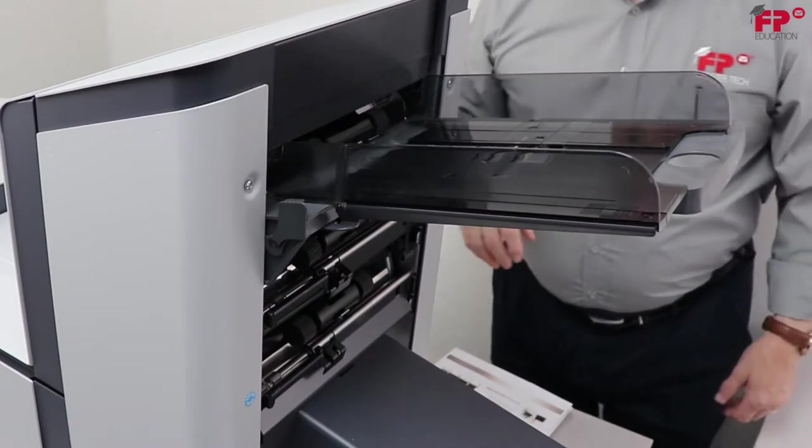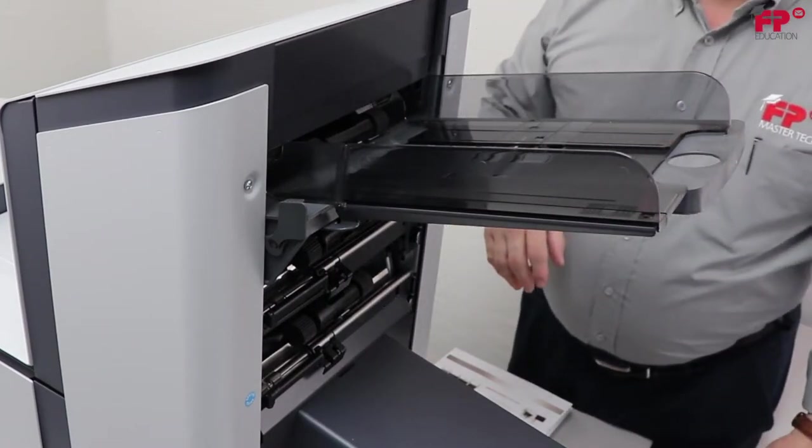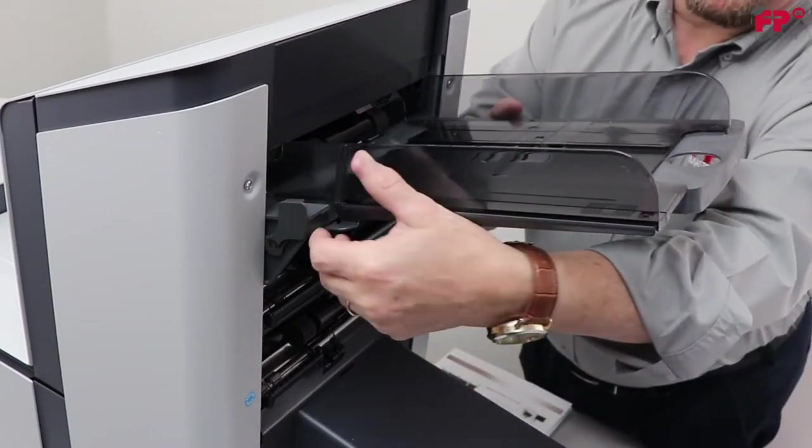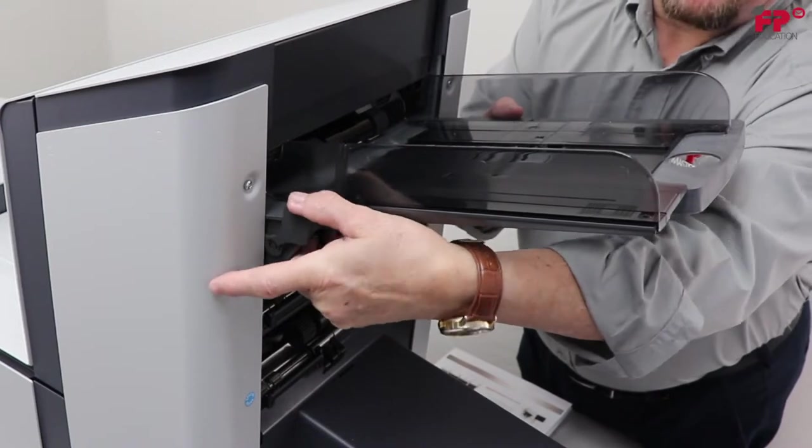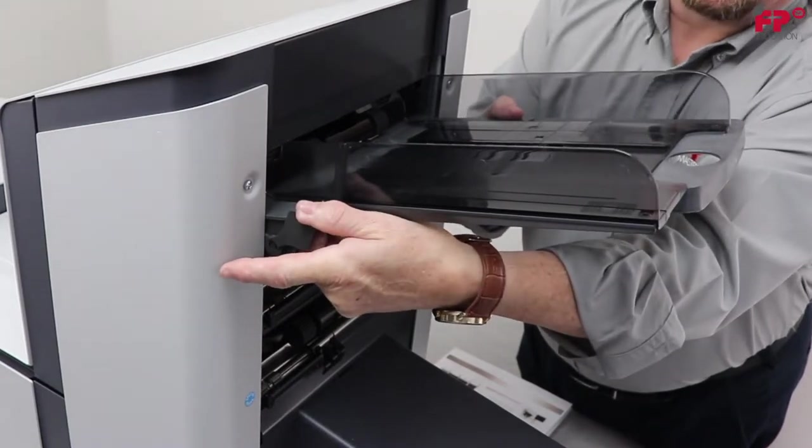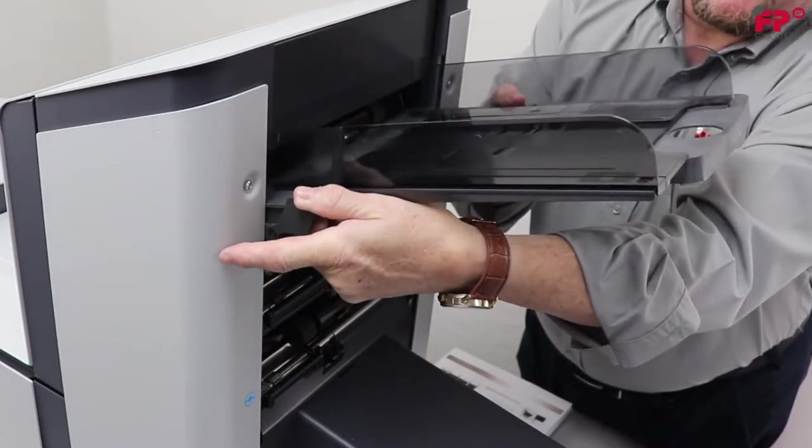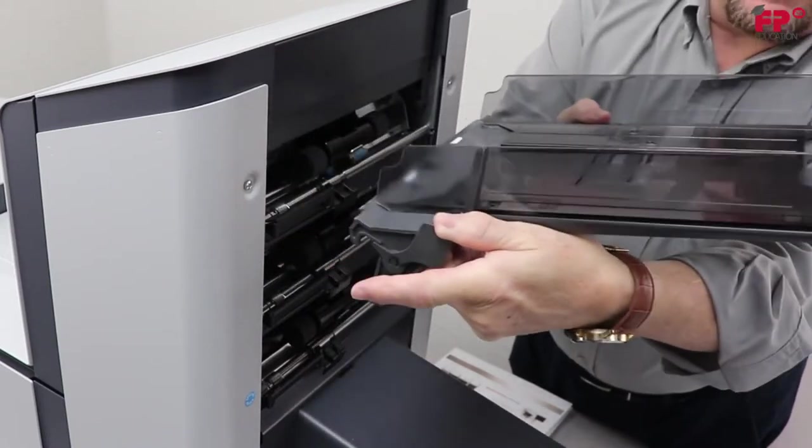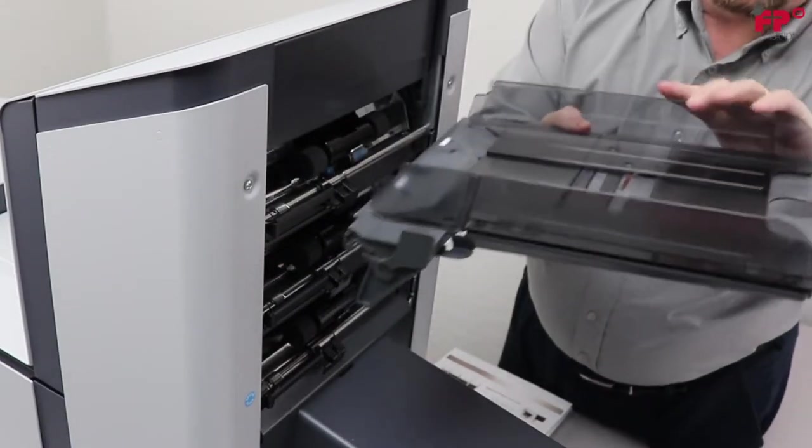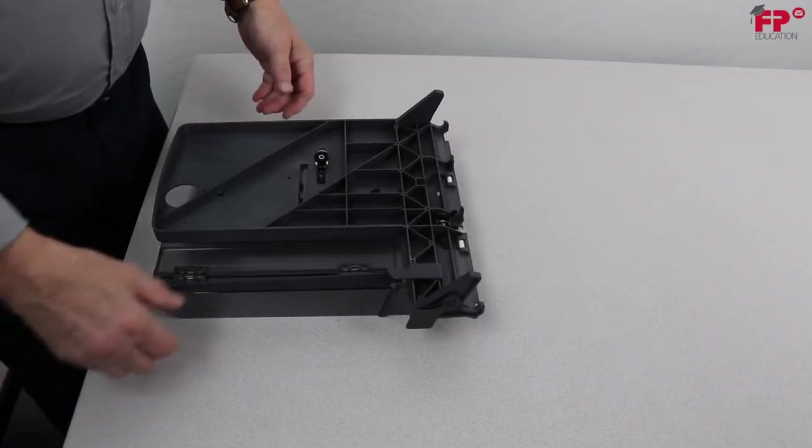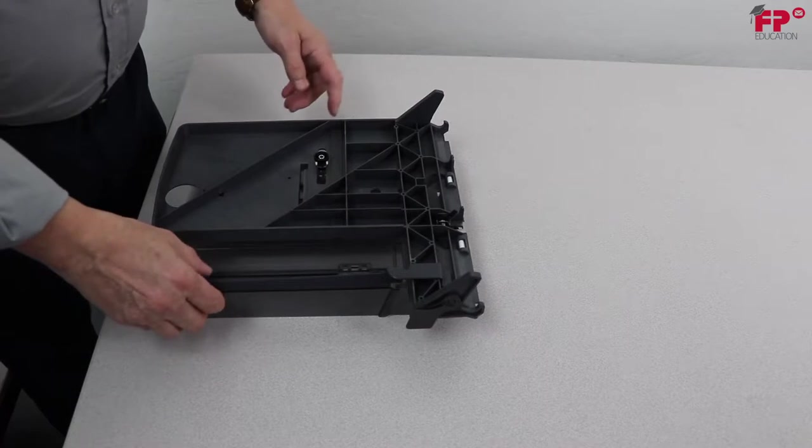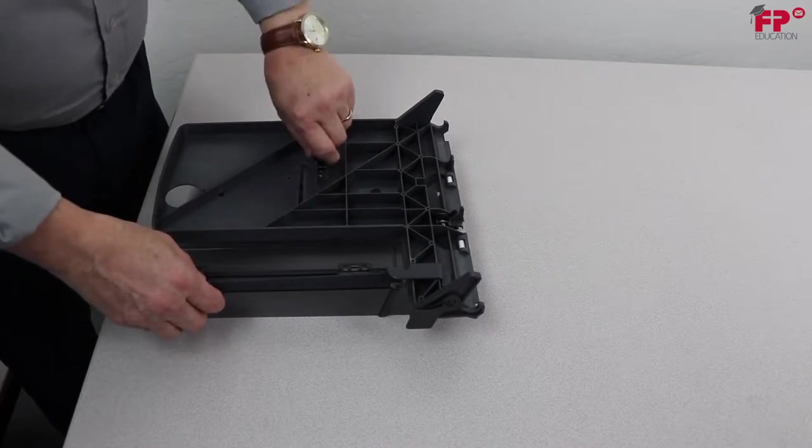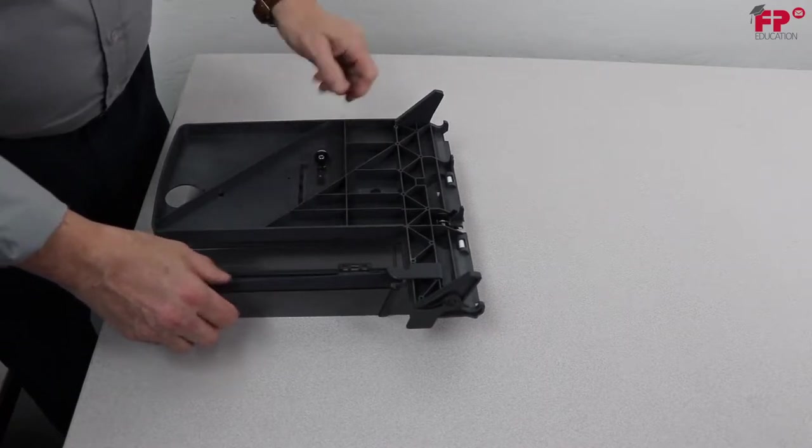To adjust the side guides on document feeder trays, it is best to remove the feeder tray from the feeder by pushing down on the release catch and lifting the document feeder tray straight upwards to unhook it, then pull it out from the feeder. Locate the knob on the underneath side of the tray and loosen the knob about a half a turn.